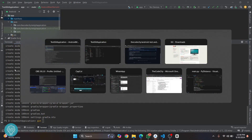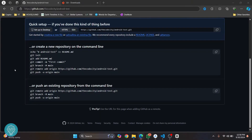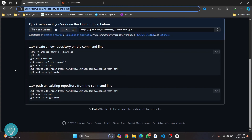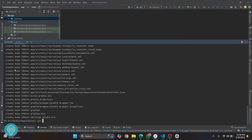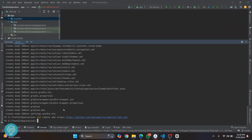Remember, we had just copied the URL from GitHub. Go back to your terminal and run 'git remote add origin' and then paste that URL, adding '.git' at the end. Press enter, and this is where your code will be pushed.